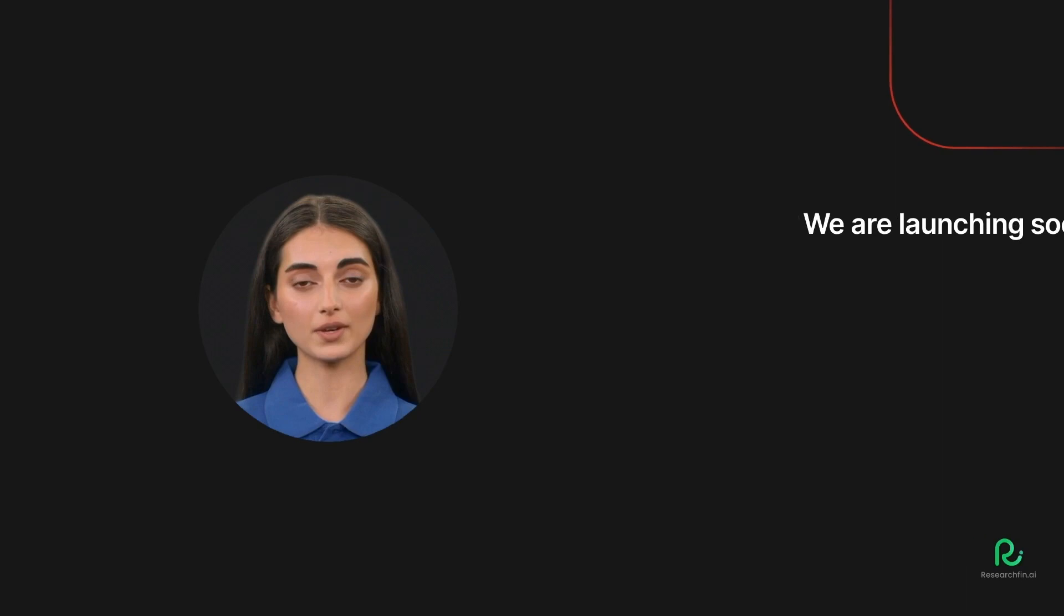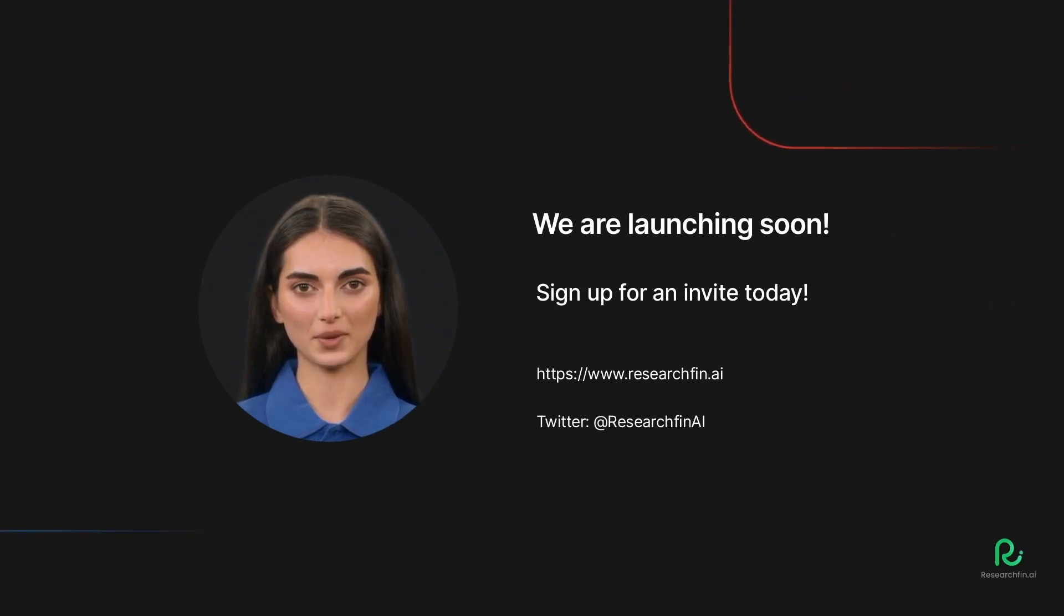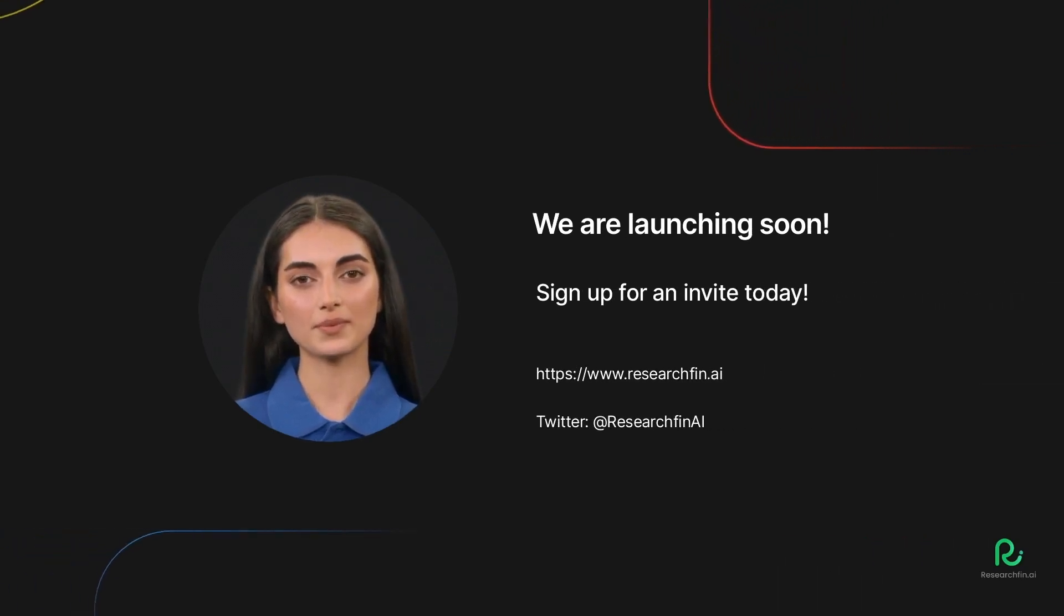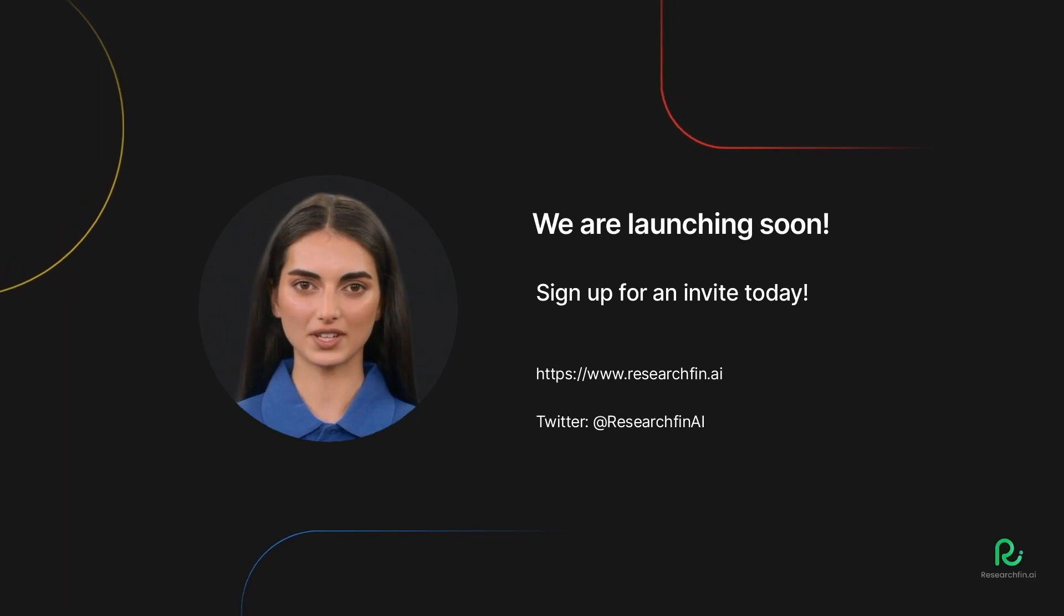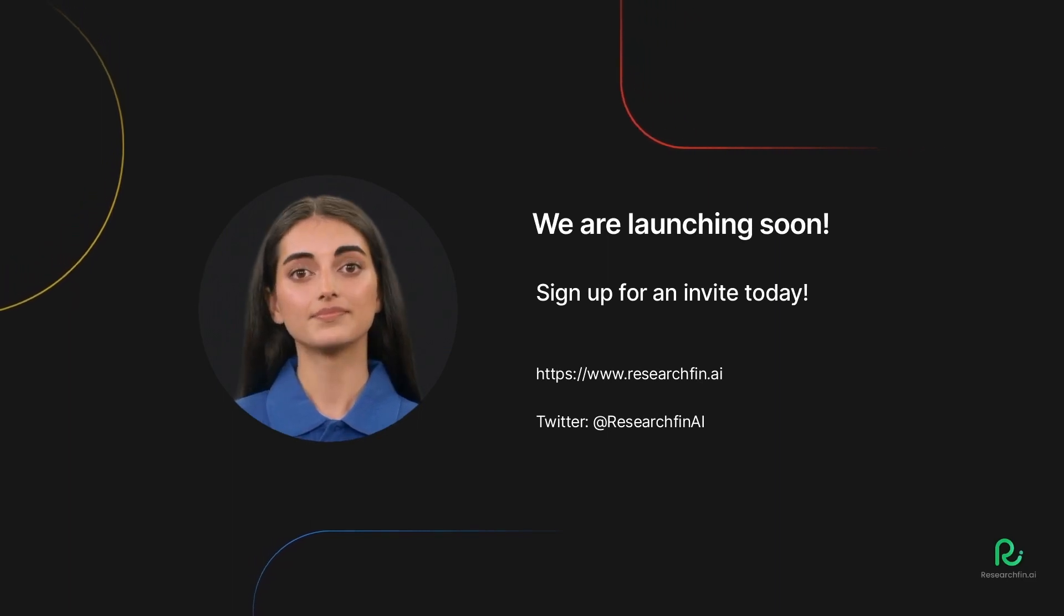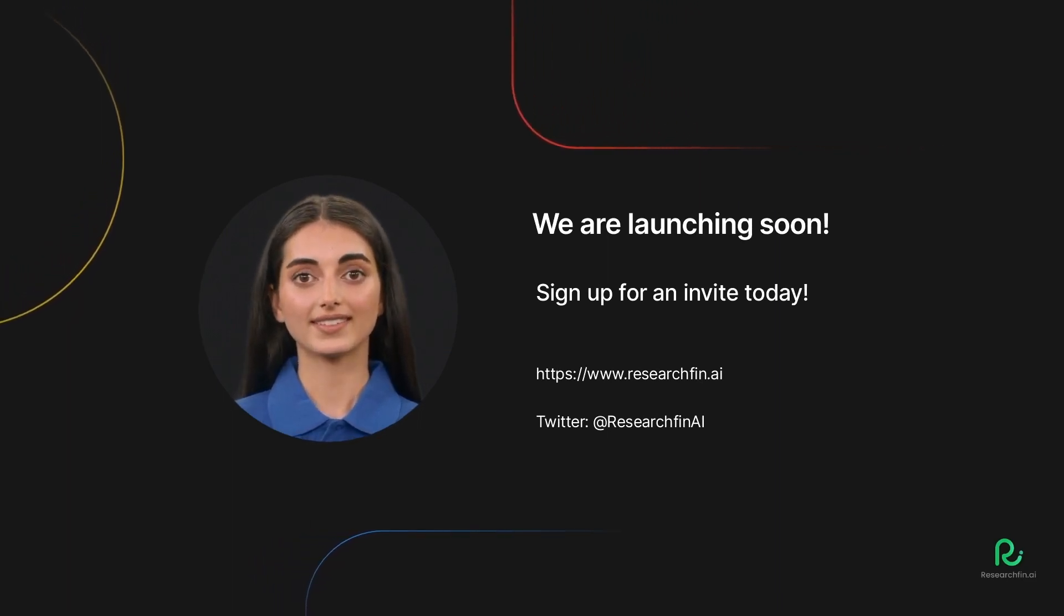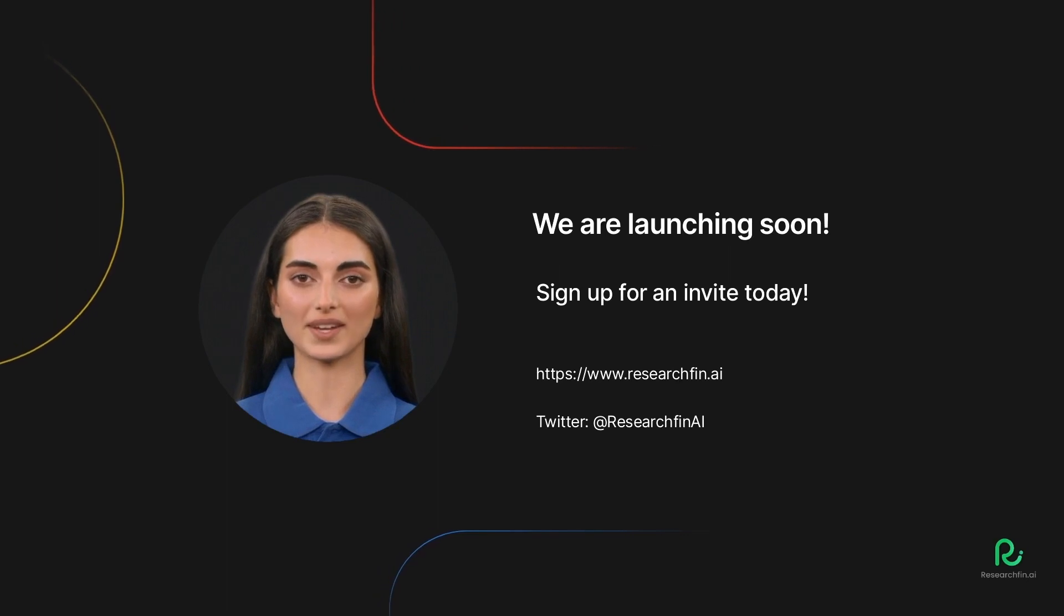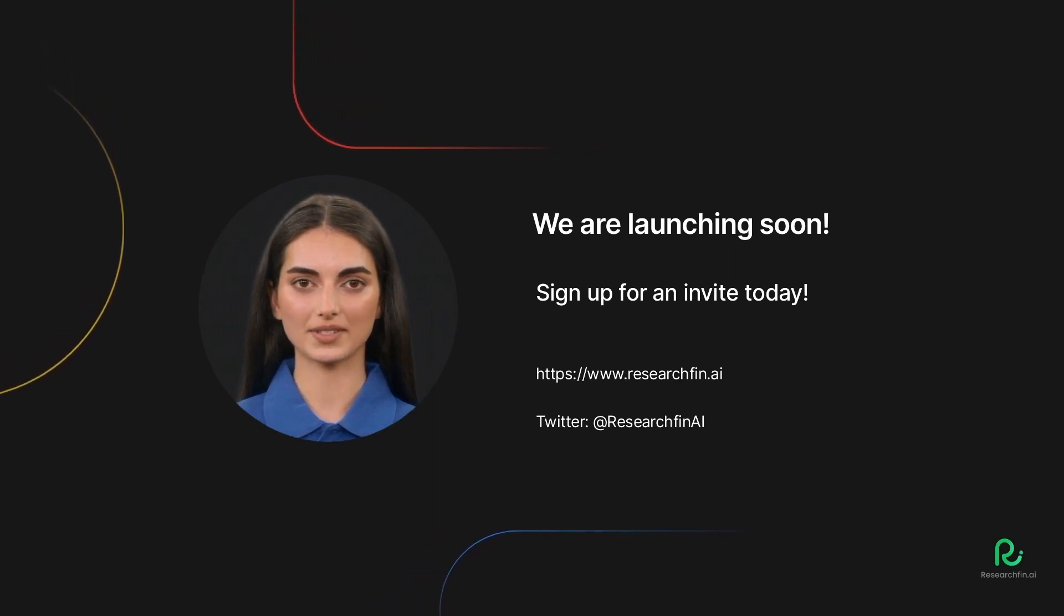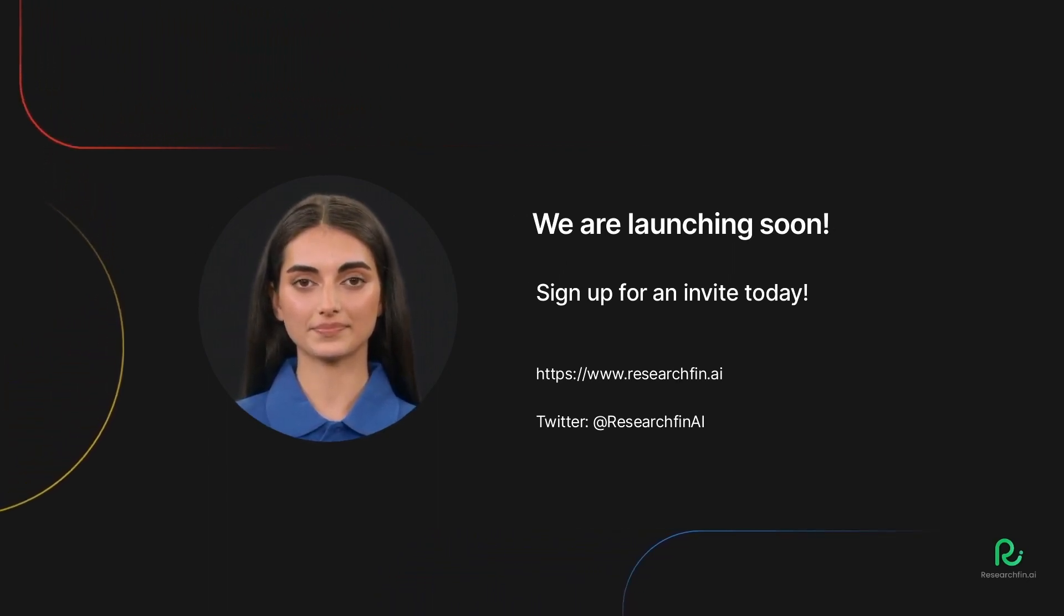In this video, we have just scratched the surface of what is possible with ResearchFin.ai. We are launching soon. So, if you already haven't done, sign up for an invite today on our website at www.ResearchFin.ai.